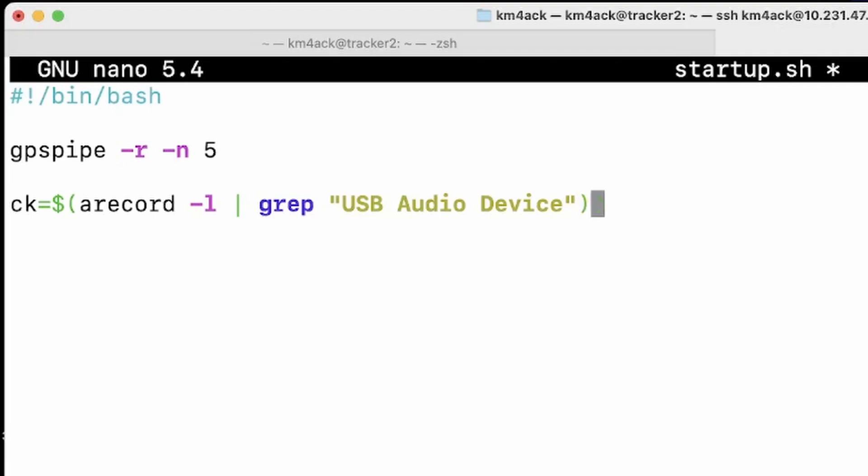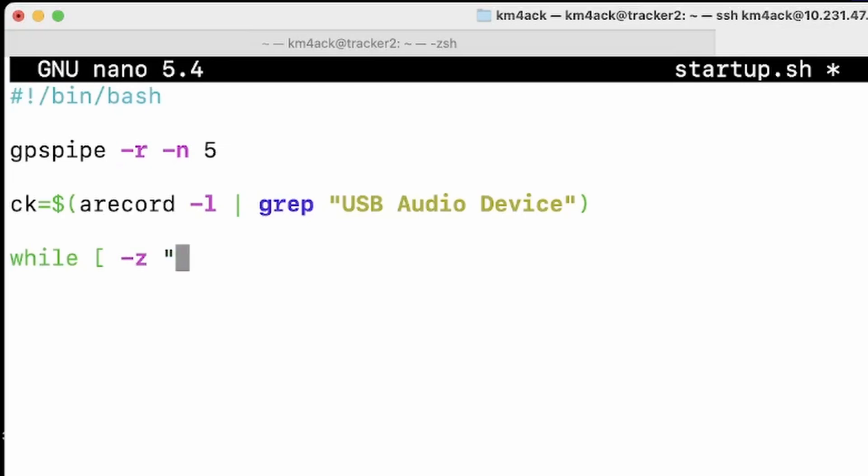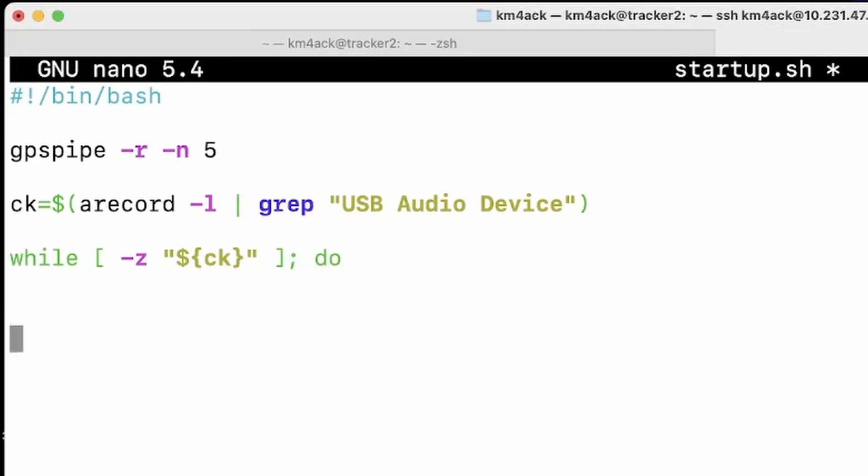Now, we've set that variable. We need to define a while loop. All we're going to do is say while that variable is empty, I want you to do something. This is super simple, nothing to be intimidated by. We'll say while, space, opening bracket, space, dash Z, which means if this is empty. And we're going to, in quotation marks, give it our variable. So I'll put CK right there. You need another space after that closing quotation mark before you give it the square bracket. Then you're going to say semicolon space do. And I'm just going to return down a couple of lines and go ahead and close that while loop with the word done.